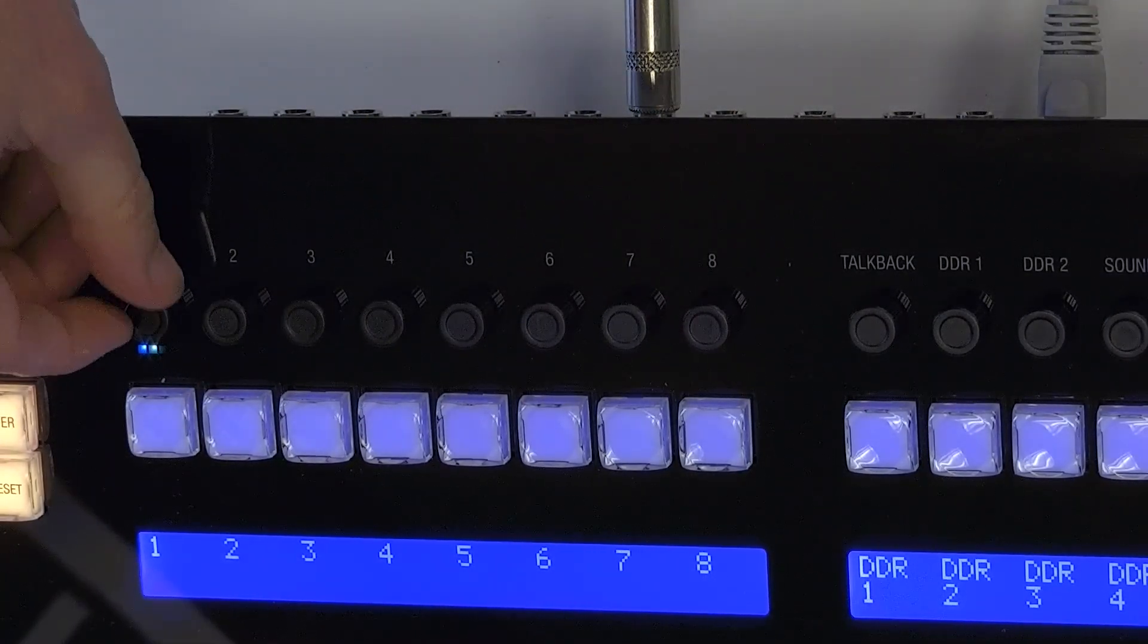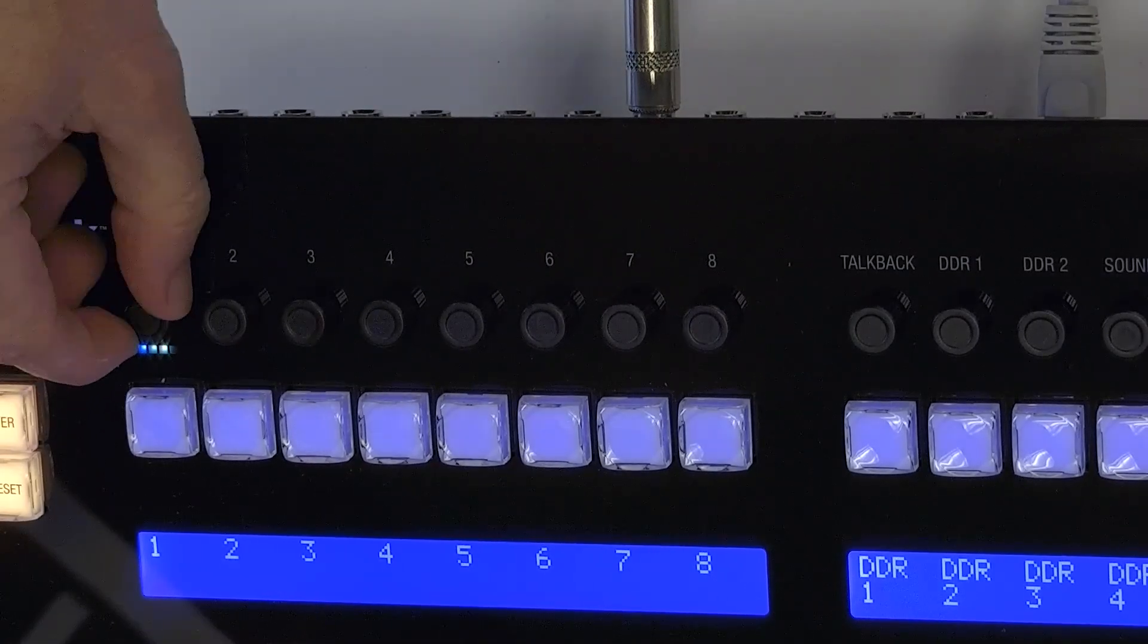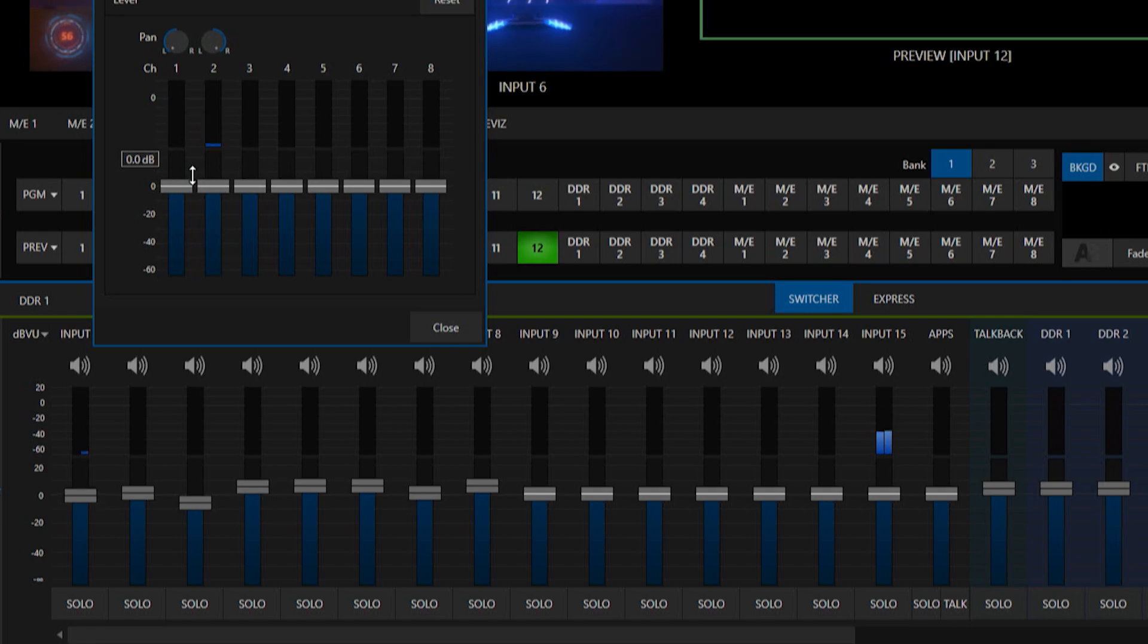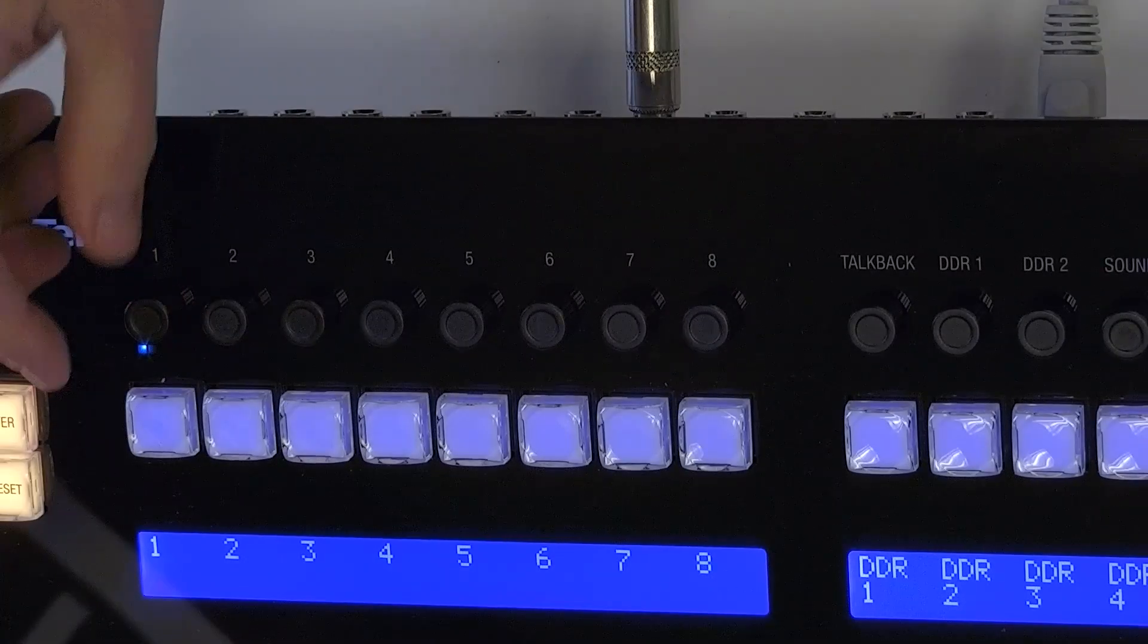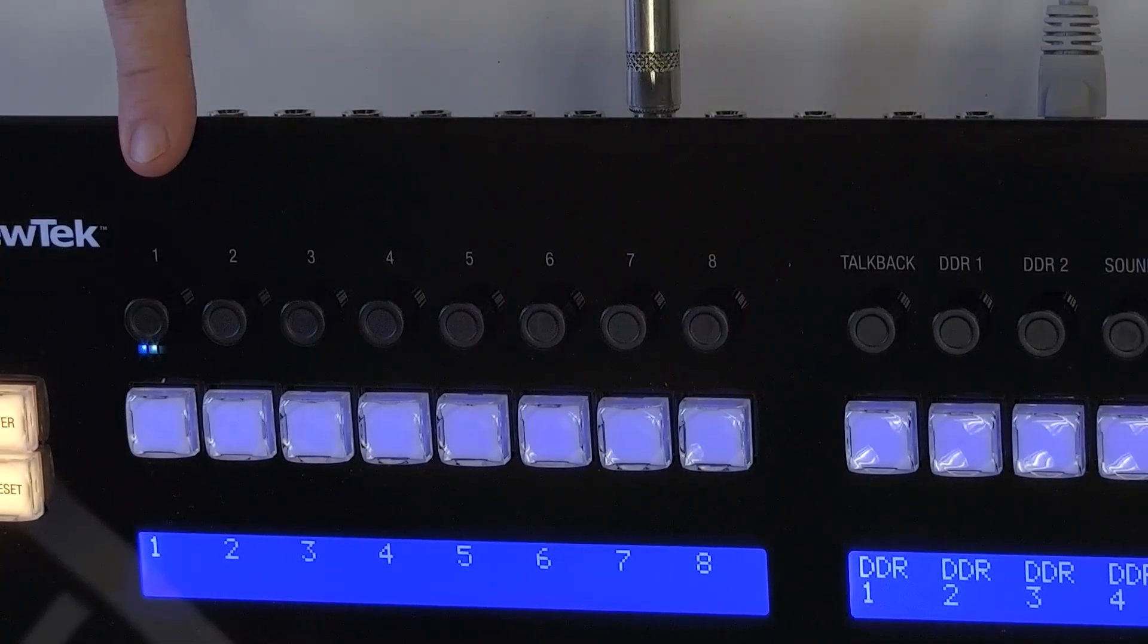Now we do have this knob here and if I twist it down you'll see on the interface that goes down or if I twist it up same thing so you have tactile control over your audio directly on the flex control panel which is awesome.